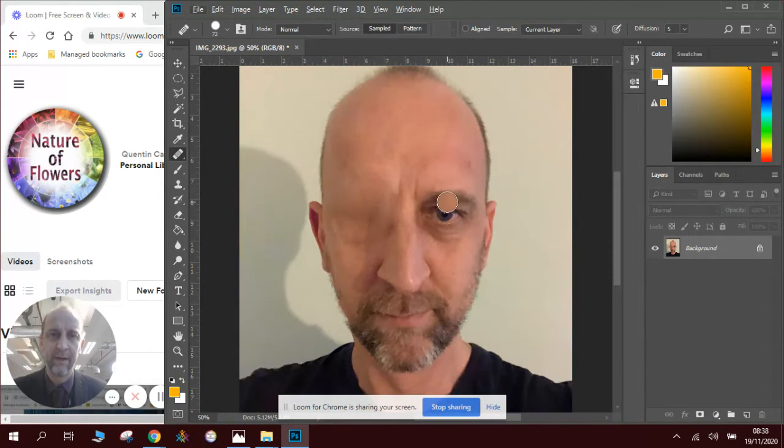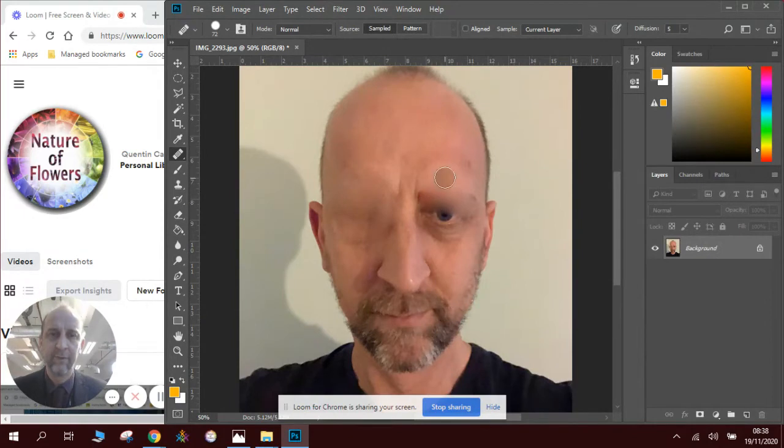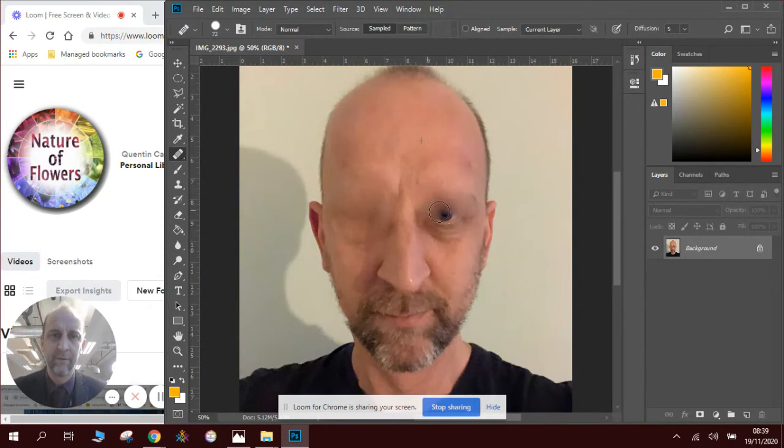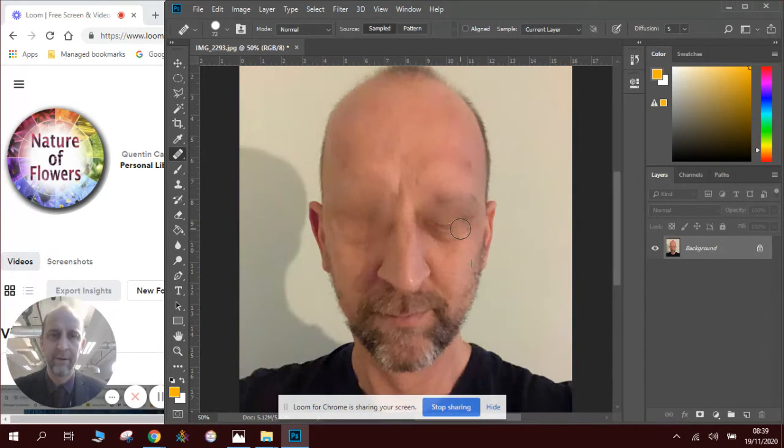select an area, move the mouse, start to blur in where my features were. Press Alt again. Select a different area. Blur in some more. And now you can see my eyes are almost completely removed. I'll blur another bit in here.